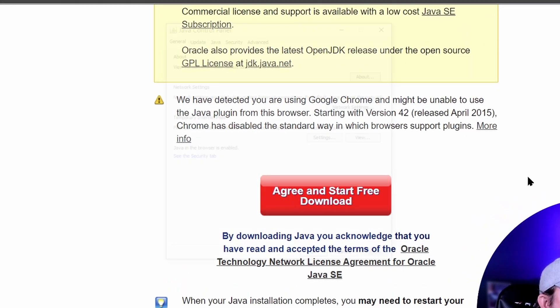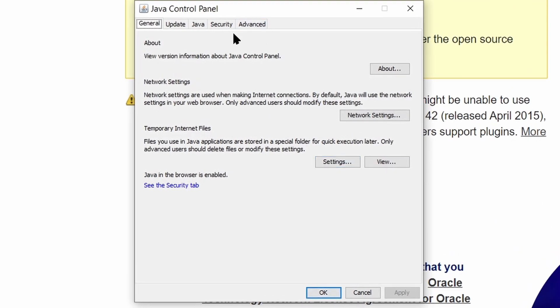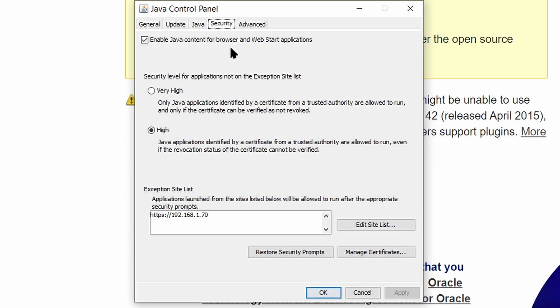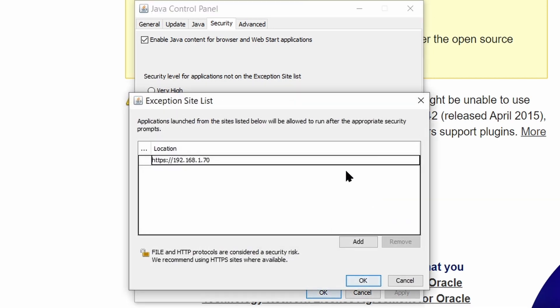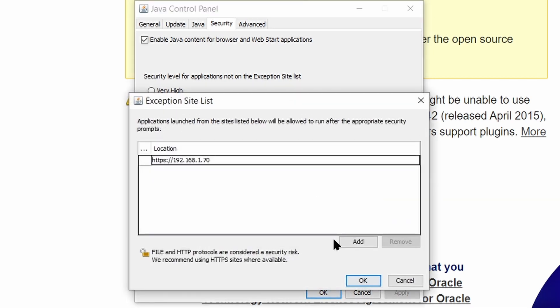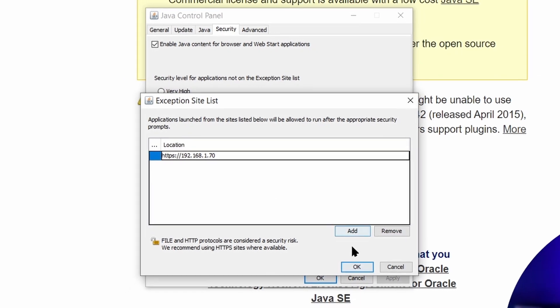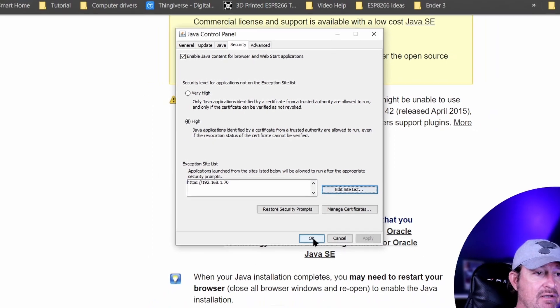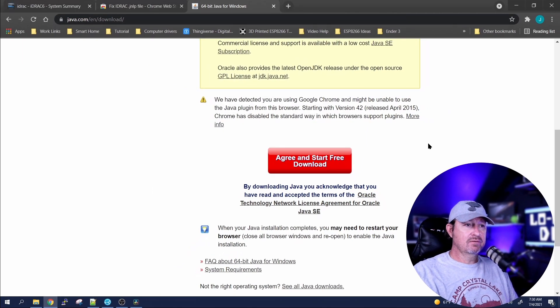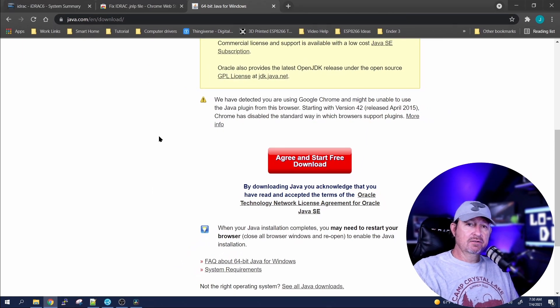It'll bring another window up for us. Up here we're going to go to Security, and down at the bottom, exception site list. Mine's already added in, but you'll hit Edit Site List and add your IP address for your iDRAC, and then hit OK. Good to go, we're almost done.